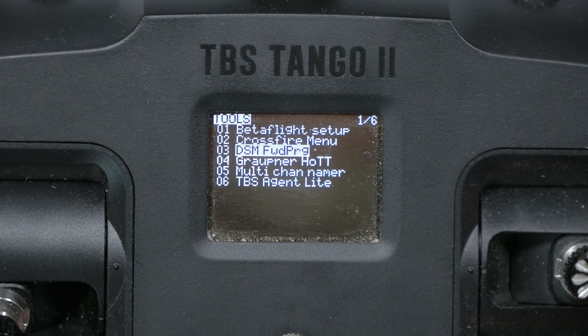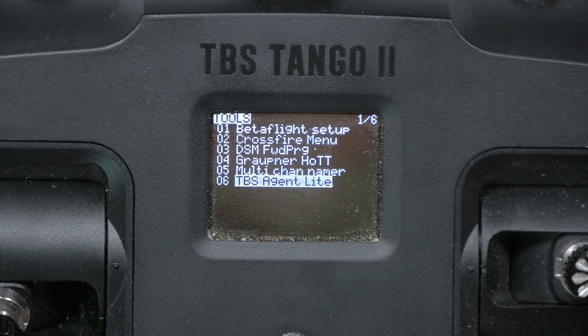I'm going to go down into TBS Agent Lite. If you're not familiar with it, TBS Agent Lite is the new version of the TBS Crossfire Lua script, except it works with all TBS devices and it is way nicer to use and more full-featured. I've got a video about how to install TBS Agent Lite on your radio — link in the video description — and you should definitely check it out after you've finished watching this one.